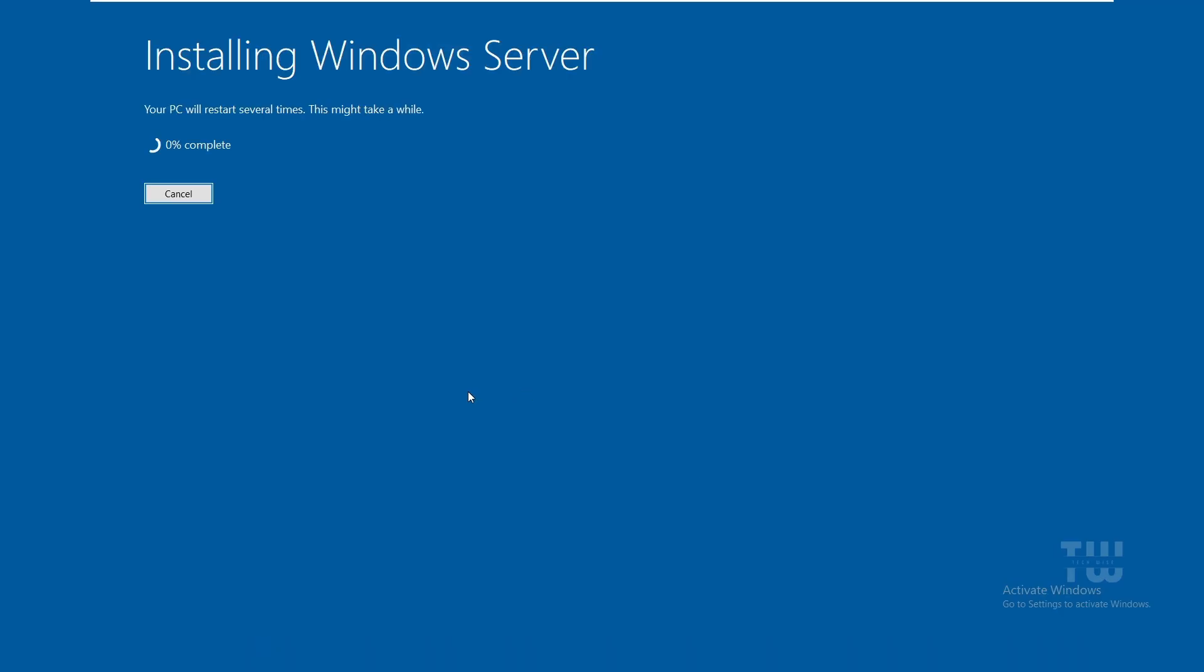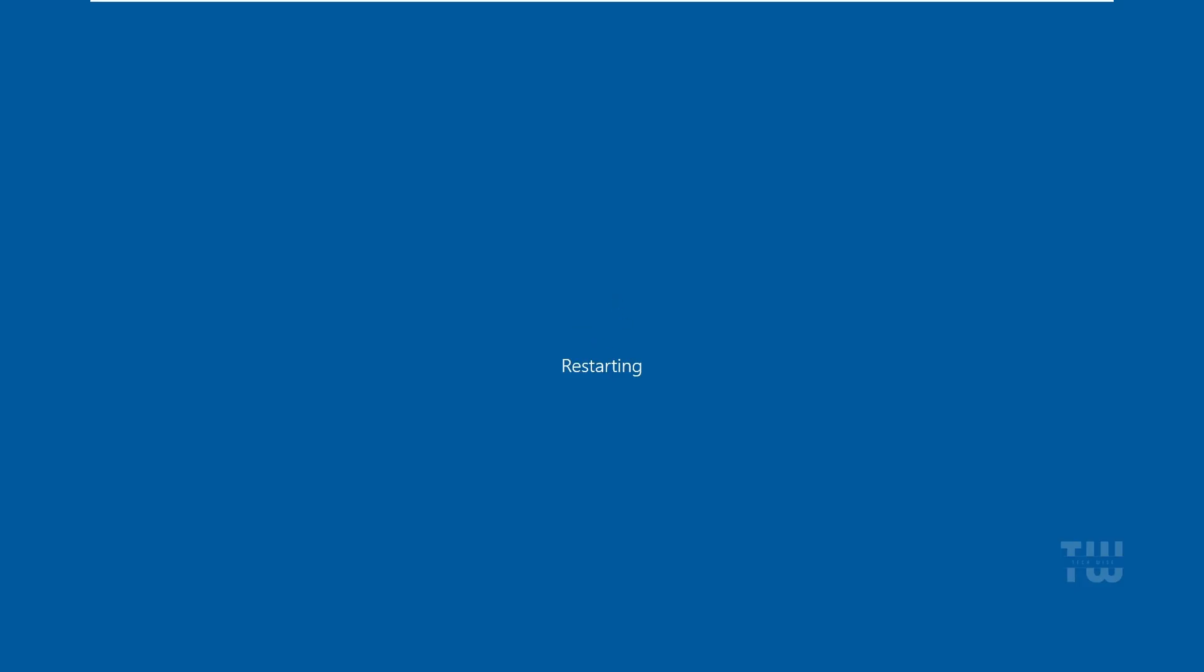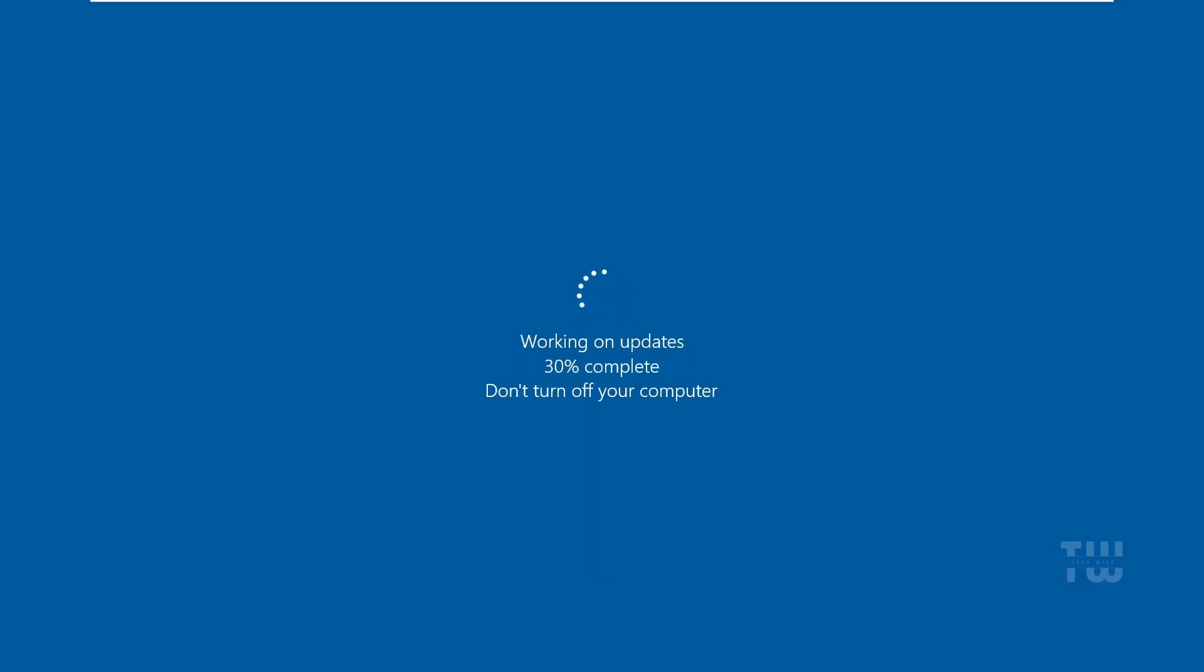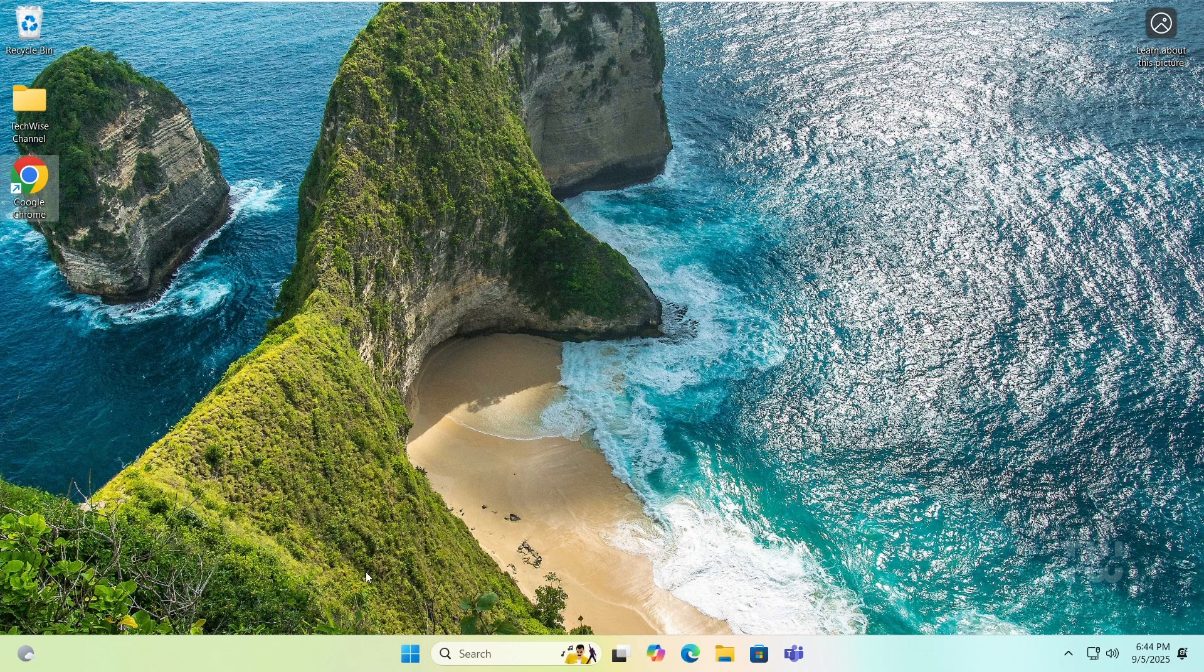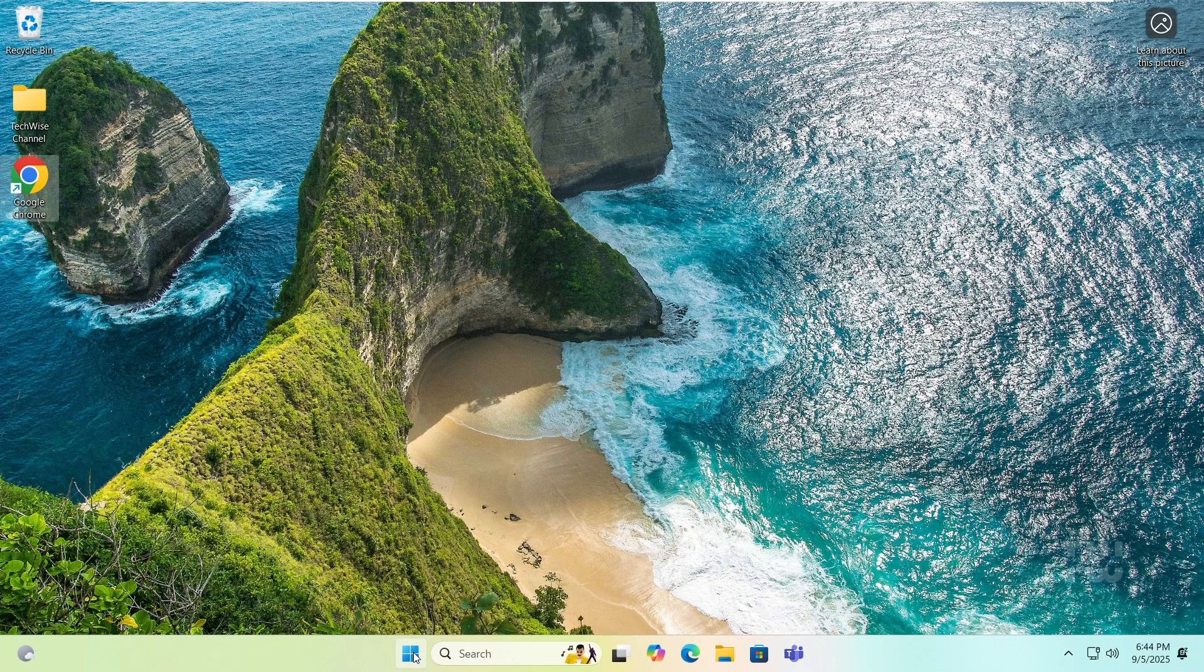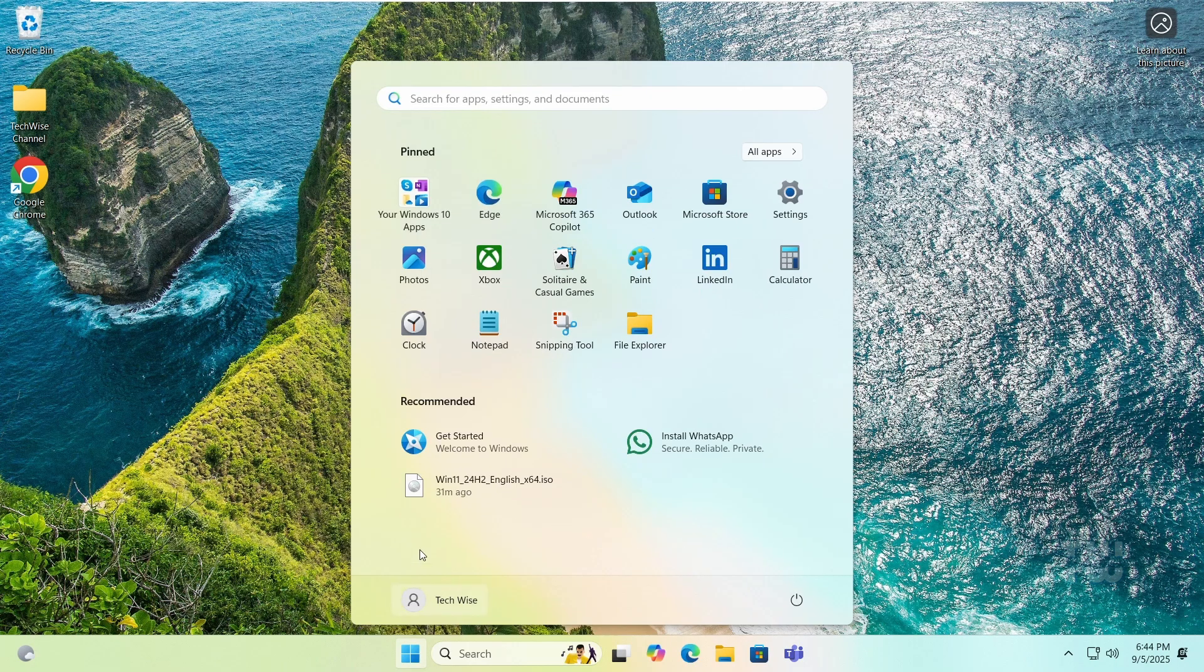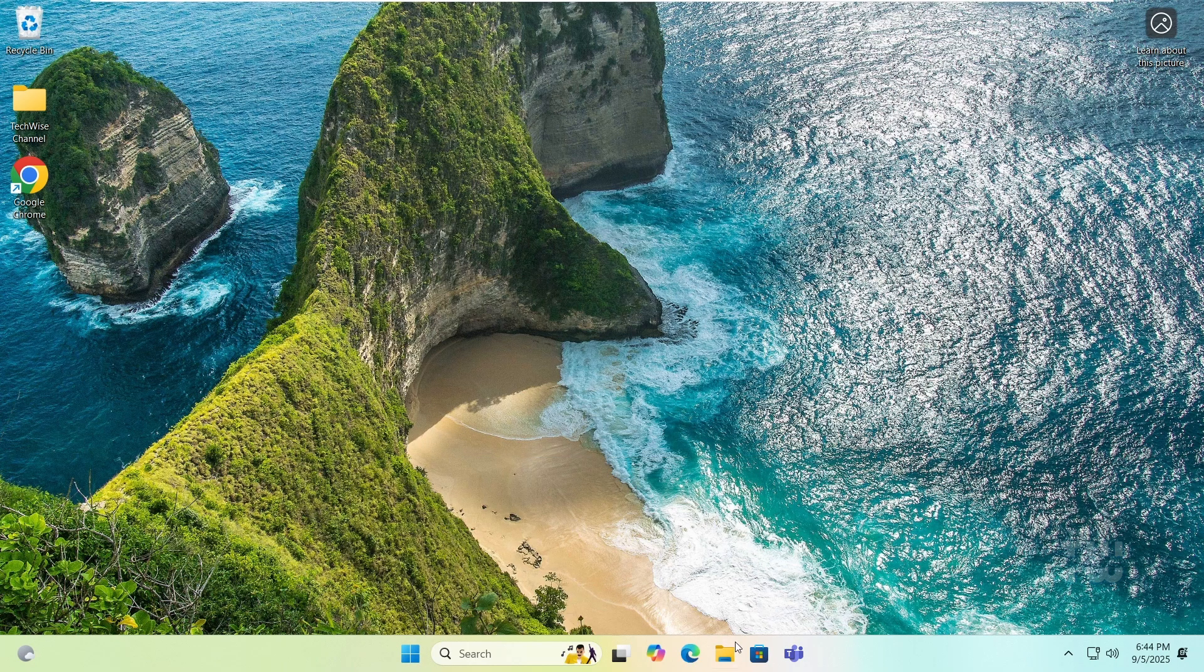And from here, just relax. The installation will take some time and your PC will restart a few times. Once it's done, you should now be on Windows 11. All your files and apps should still be there where you left them.